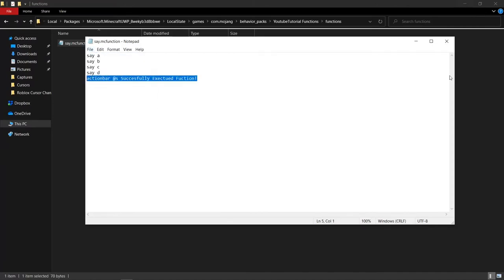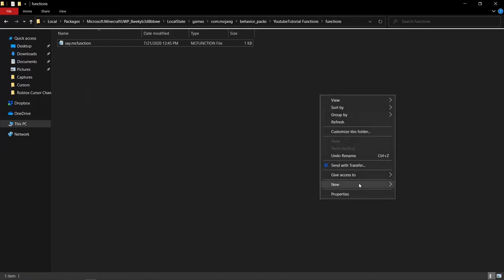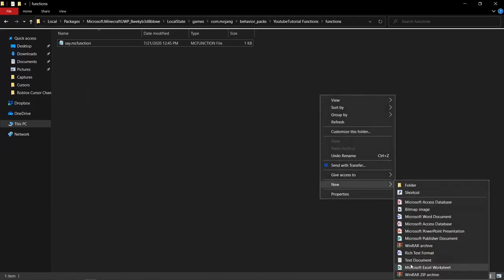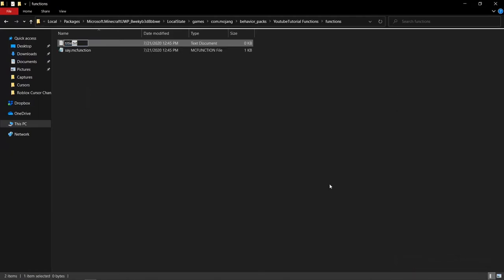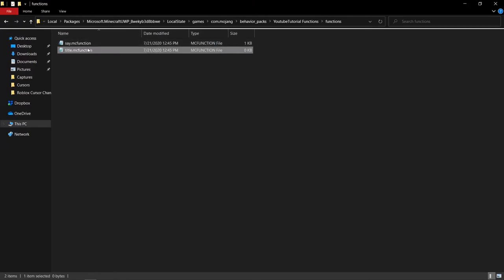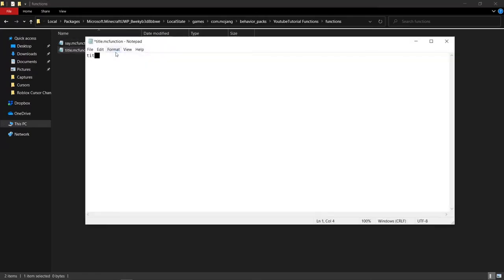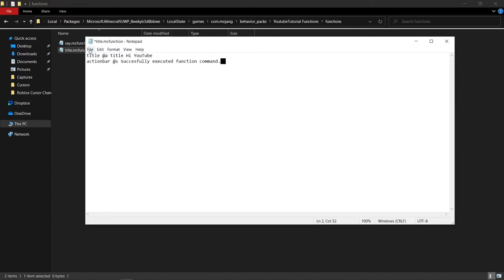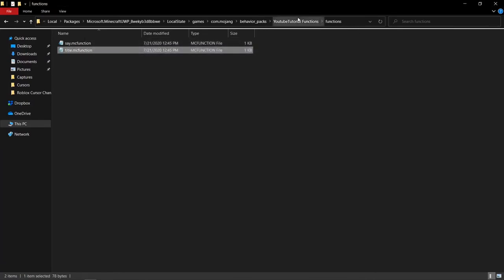To add another function, create a new text document and name it, for example 'title'. Again, rename it to .mcfunction and click yes. Inside, type your command — I'm going to do 'title @a title hi youtube'. Then click File and Save.